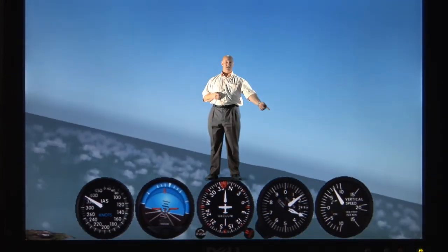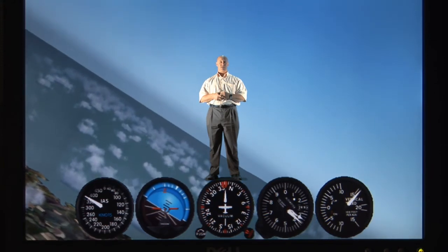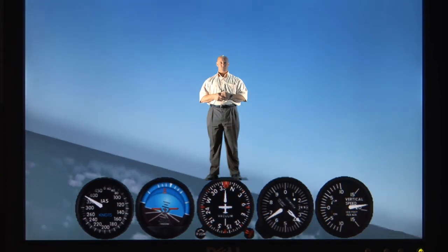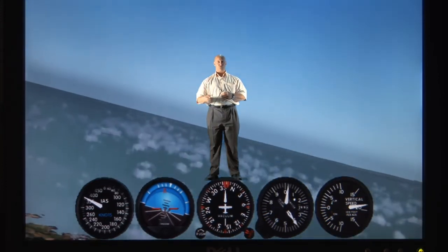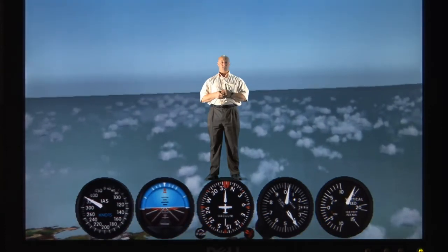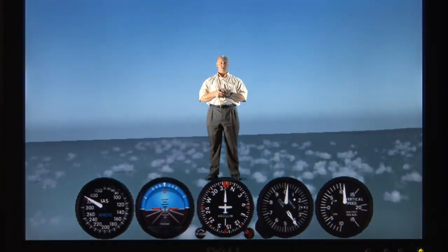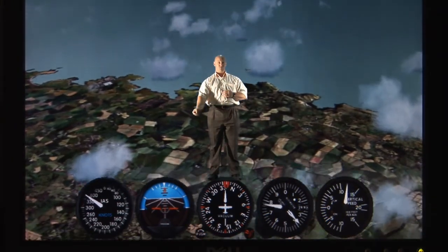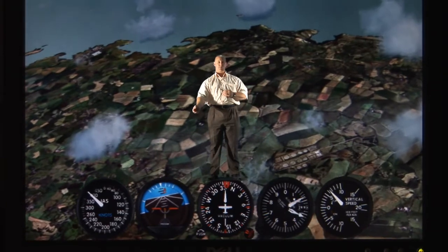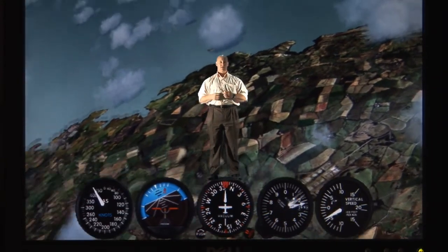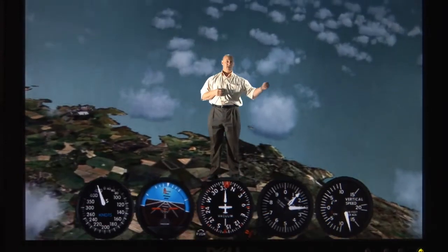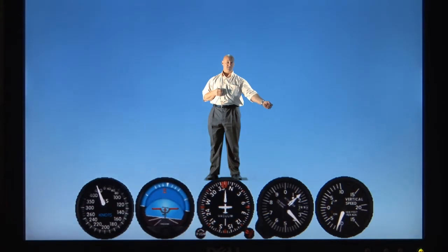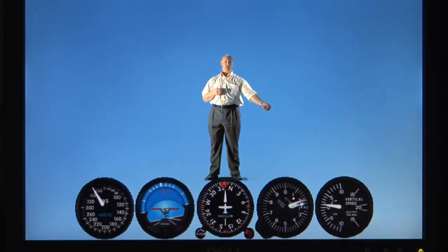The last instrument we'll discuss in this module is the VSI, which stands for vertical speed indicator. This works in conjunction with the artificial horizon and the altimeter. So if I bring the aircraft into straight and level flight and then gently pull back on the stick, the artificial horizon shows the airplane moving into the blue, the altimeter shows I'm climbing, and the vertical speed indicator tells me how fast I'm climbing — how many feet per minute.